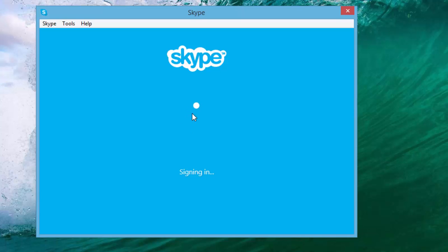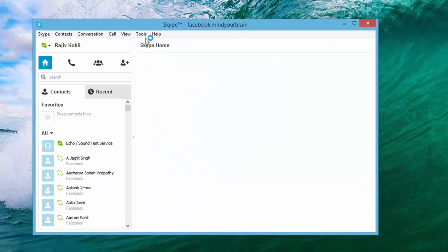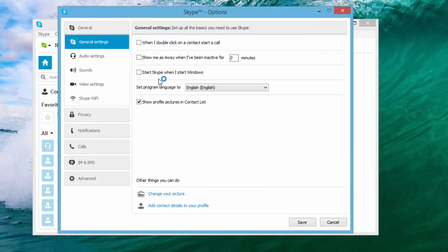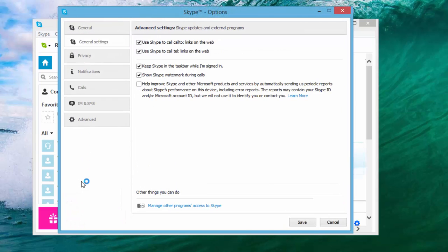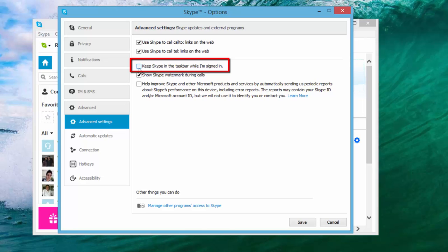Once you are logged in, click Tools, and then click Options. Click Advanced from the left side options pane, and uncheck Keep Skype in the taskbar while I am signed in.